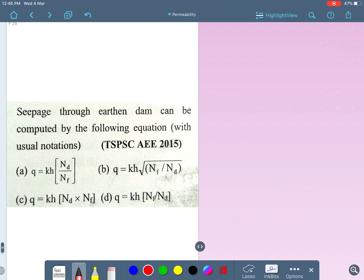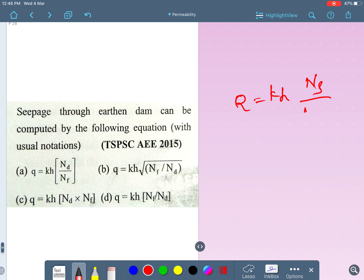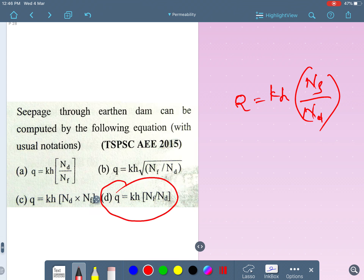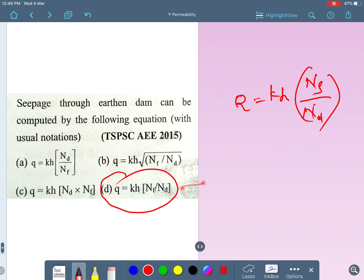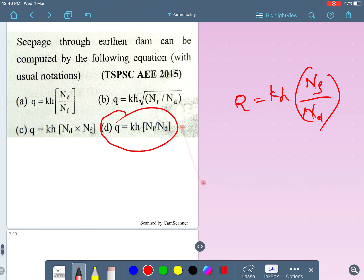Seepage through an earthen dam can be computed by the equation: q = k × H × (Nf / Nd), where Nf is the number of flow lines and Nd is the number of equipotential drops. This is a direct formula question.